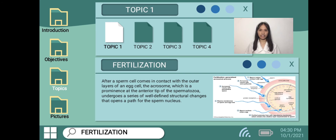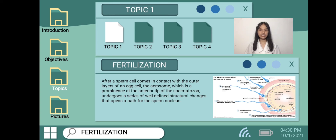After a sperm cell comes into contact with the outer layers of an egg cell, the acrosome — which is a prominence at the anterior tip of the spermatozoa — undergoes a series of well-defined structural changes that open a path for the sperm to the egg. During their passage through the female genital tract, the spermatozoa undergo a physiological change called capacitation, which is a prerequisite for their participation in fertilization. They are then able to undergo the acrosome reaction, traverse the egg envelopes, and enter the interior of the egg. Dispersal of cells in the outer egg envelope, the corona radiata, is caused by an enzyme that breaks down the substance binding those cells together.